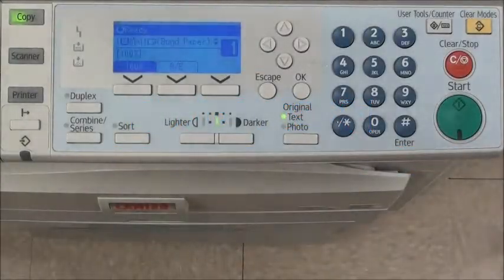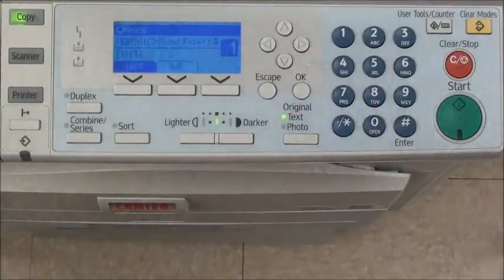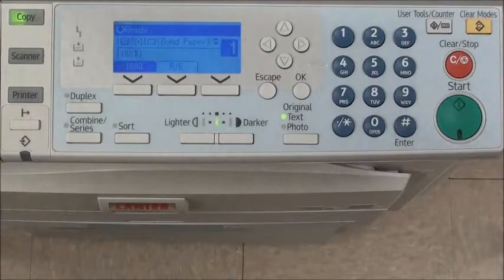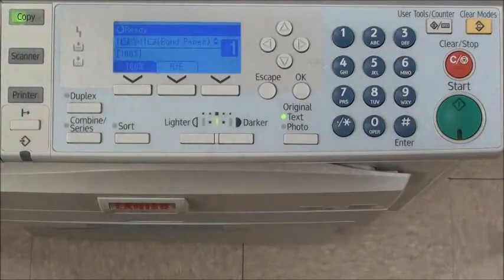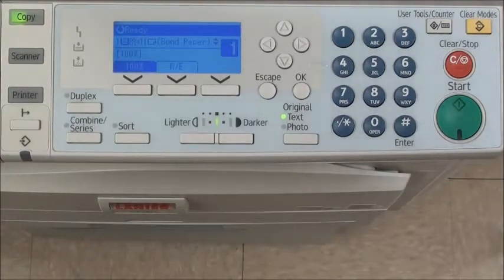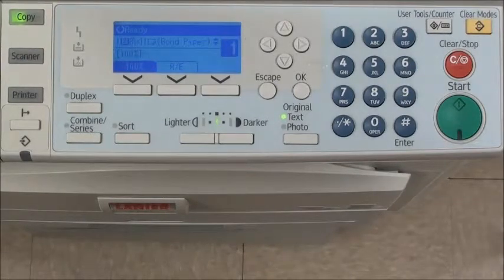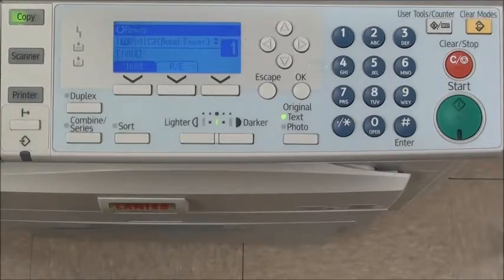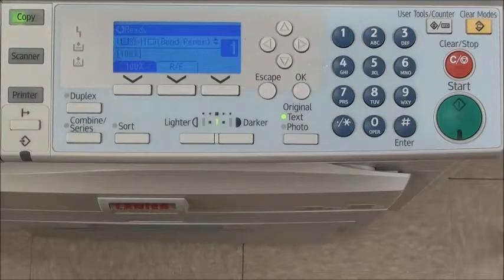Hello, and welcome to the EO Johnson Office Technologies Self-Help Video Series. This video is intended to demonstrate the procedure for turning fax confirmation reports on and off. When on, the machine will print a confirmation report for each and every outgoing fax, but in the off mode, it will only print a report — which is an error report — if the fax fails to send.